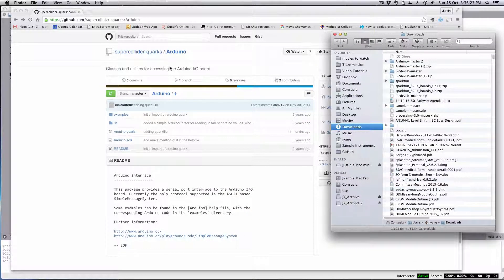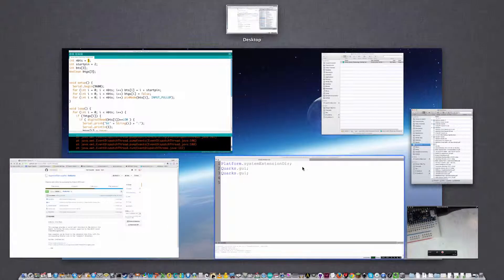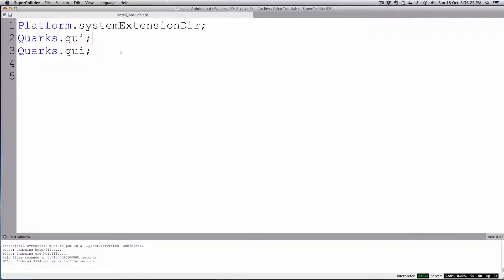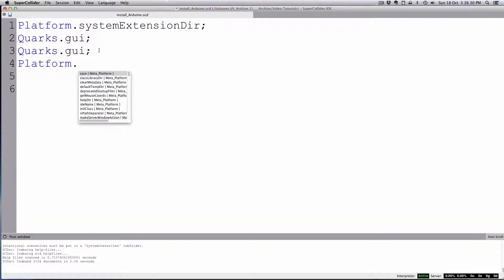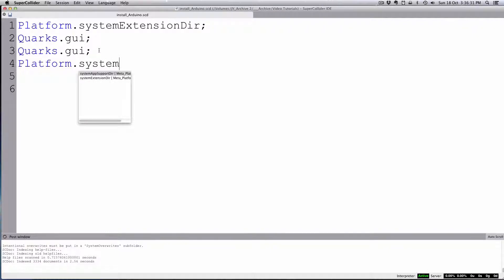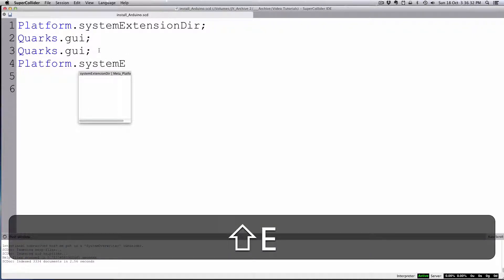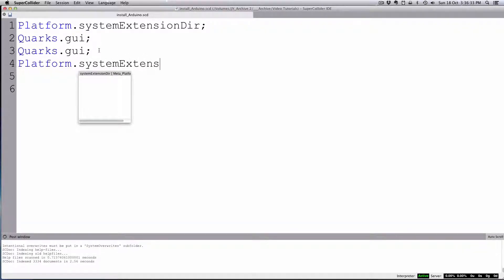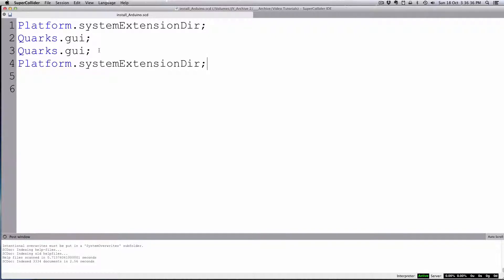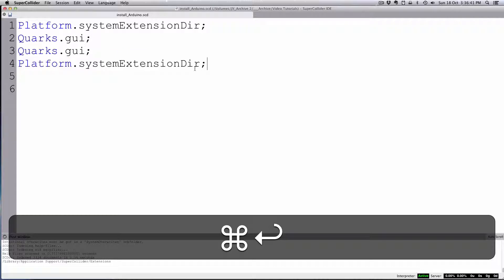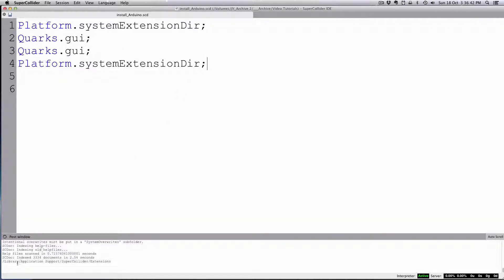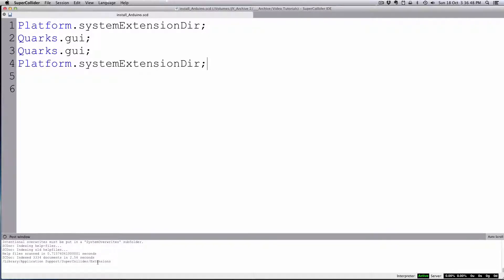Then from within SuperCollider, you can run platform.systemExtensionsDir. This will just print down here in the post window the actual directory. You'll see it's pretty standard: Library, Application Support, SuperCollider, Extensions.